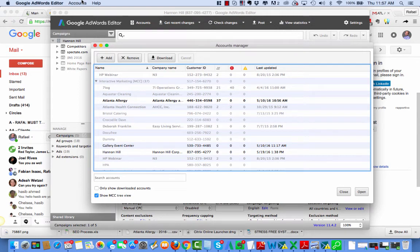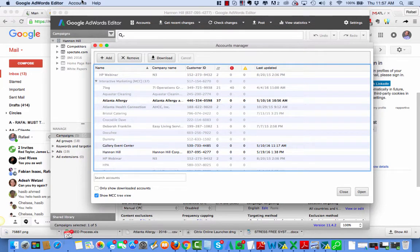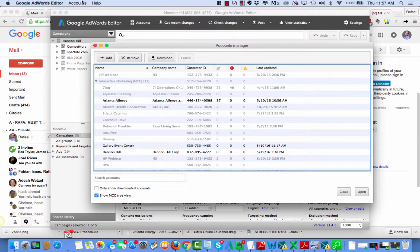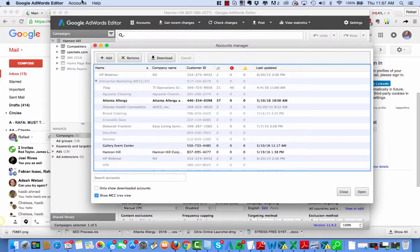Hello, Rafael here doing a quick video on how to use Google AdWords Editor to move a campaign from one account to another account.